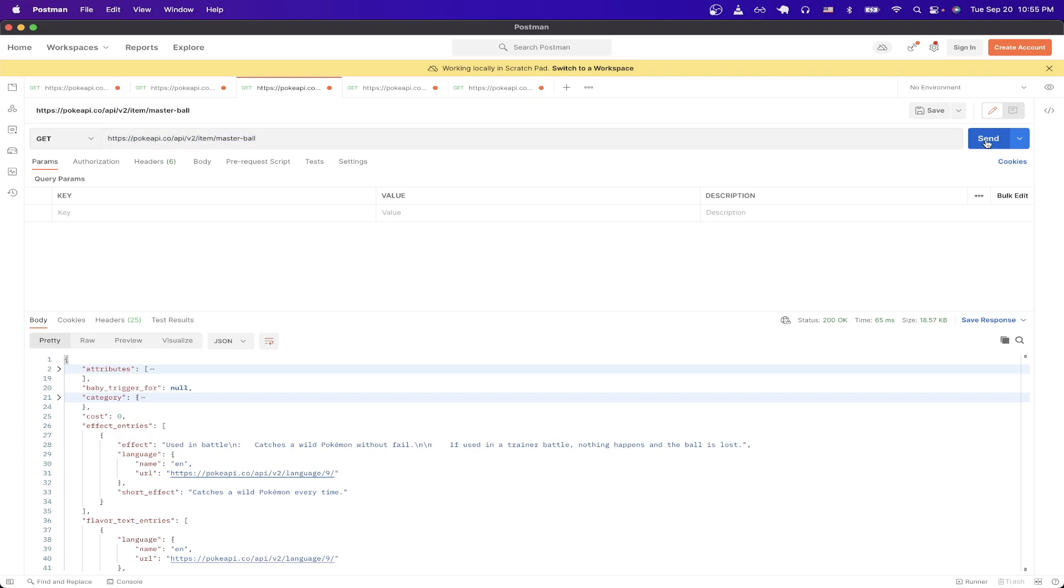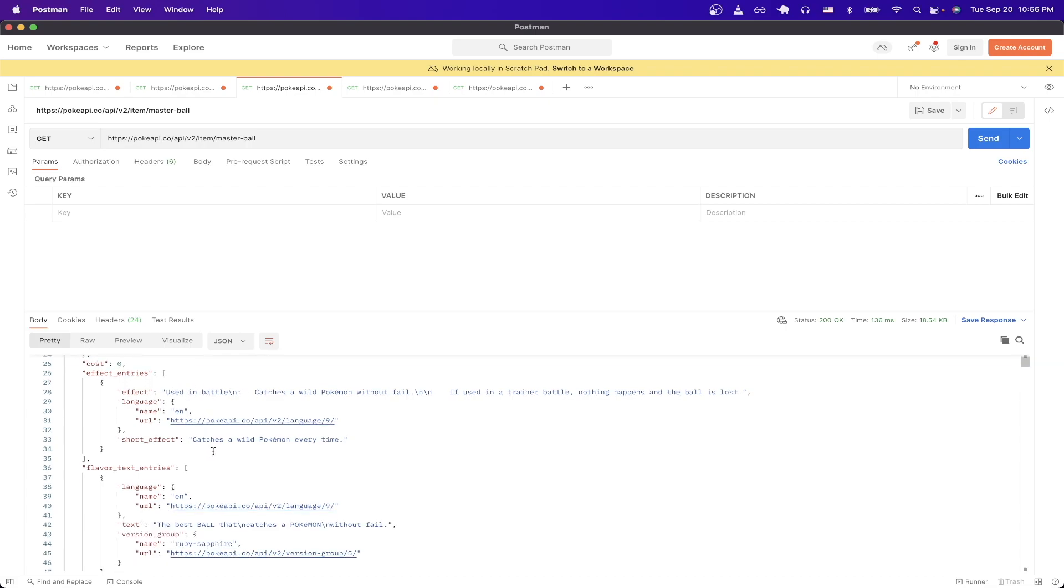Now I will make the request, and as you see here, we see the information I talked about previously, such as the cost, the description of the item, as well as every other property that was mentioned in the documentation.